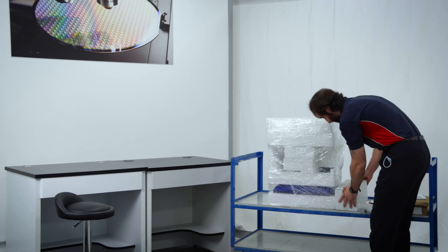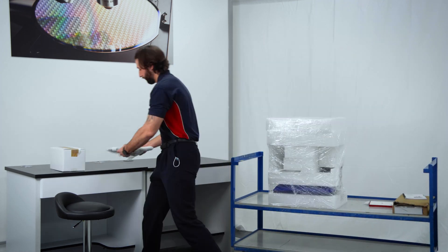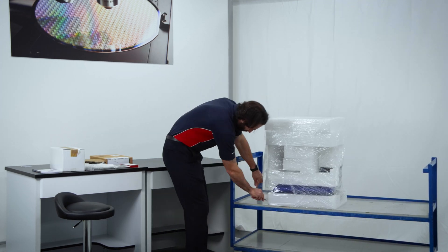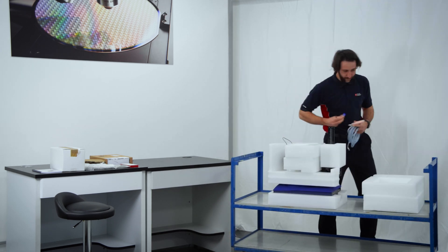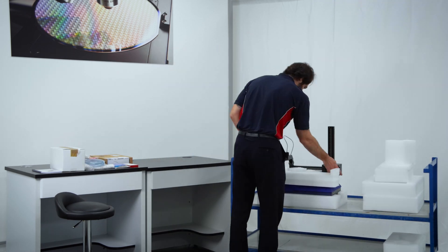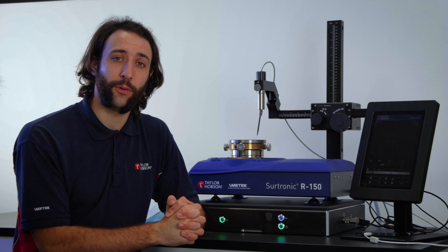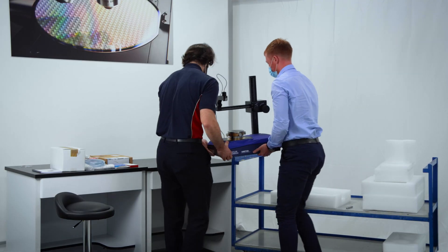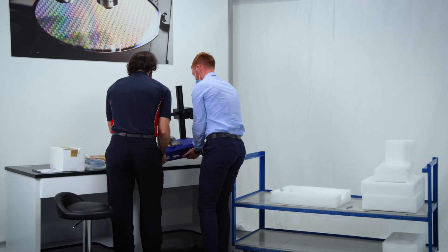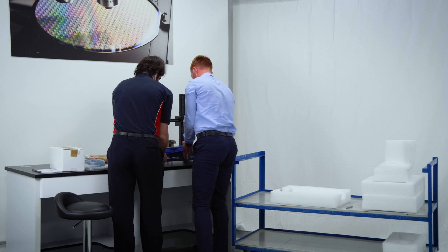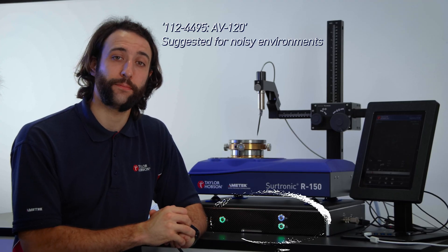You'll receive several items which you may want to place to one side whilst unpackaging the main instrument. Once you have removed the packaging from the main instrument, you may want to seek help in lifting it and placing it in a suitable location. Ideally, this will be a stable surface close to an air supply.